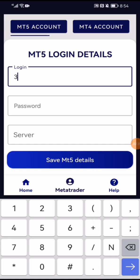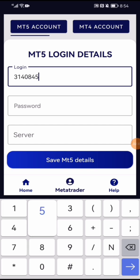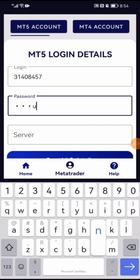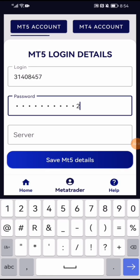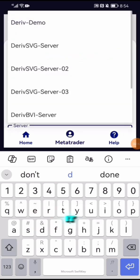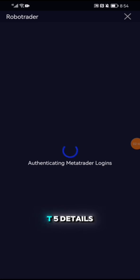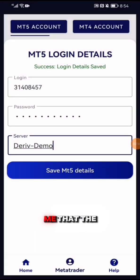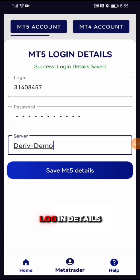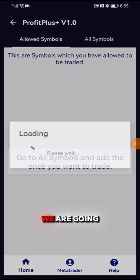The demo account number ends in 31, then for the password it's five seven, and the server is demo. I save the MT5 details. It authenticates, and since the details are correct, it says successful login — details successfully saved.